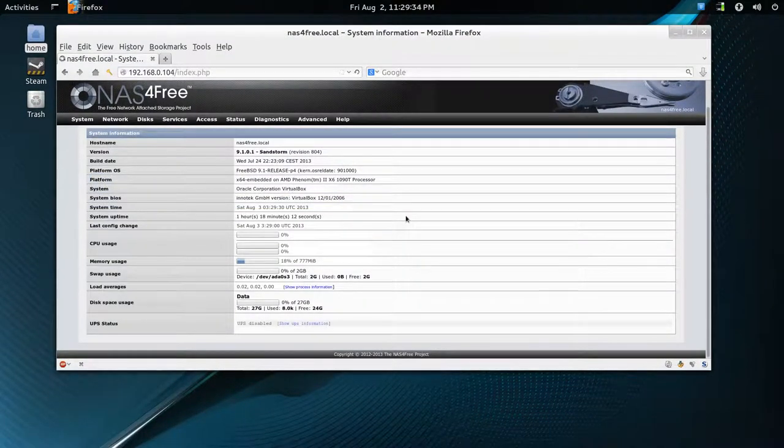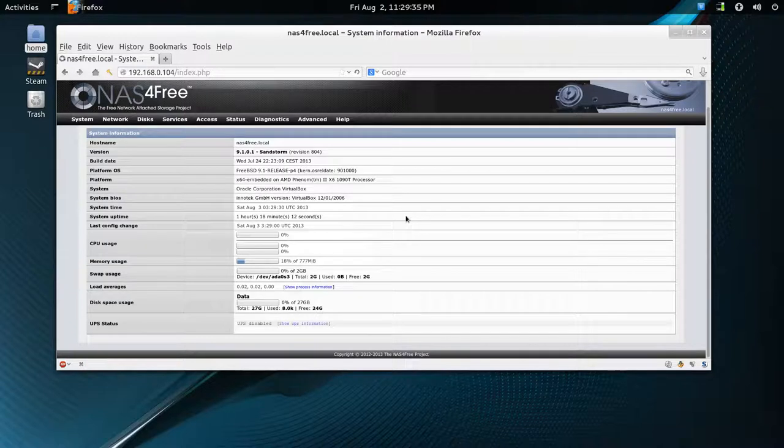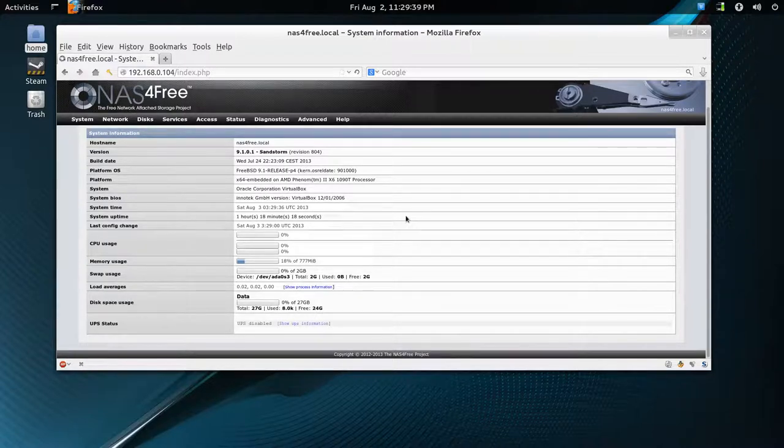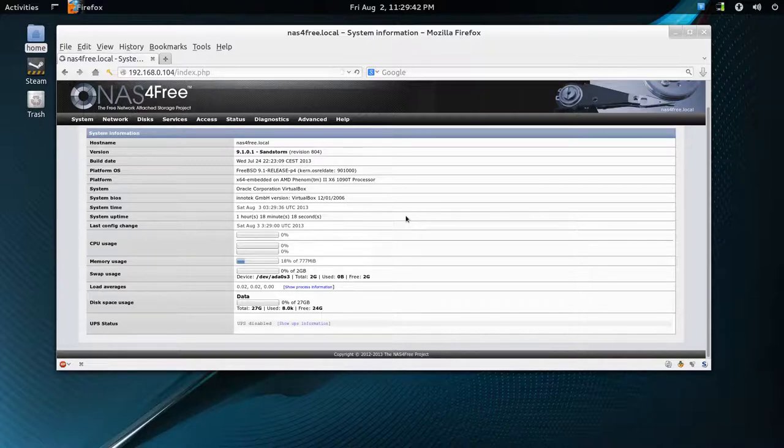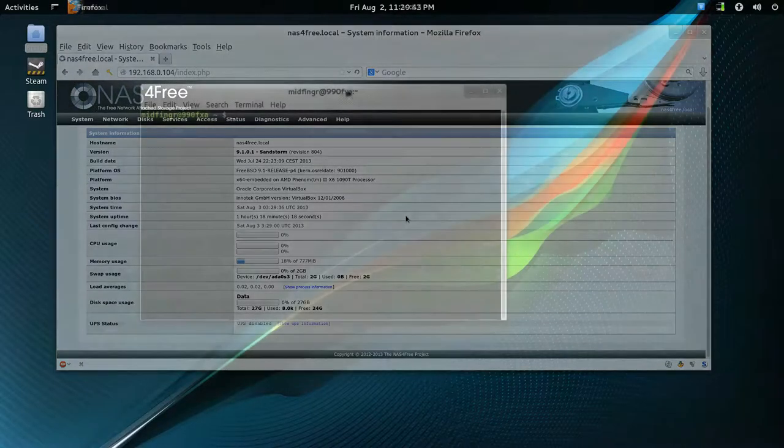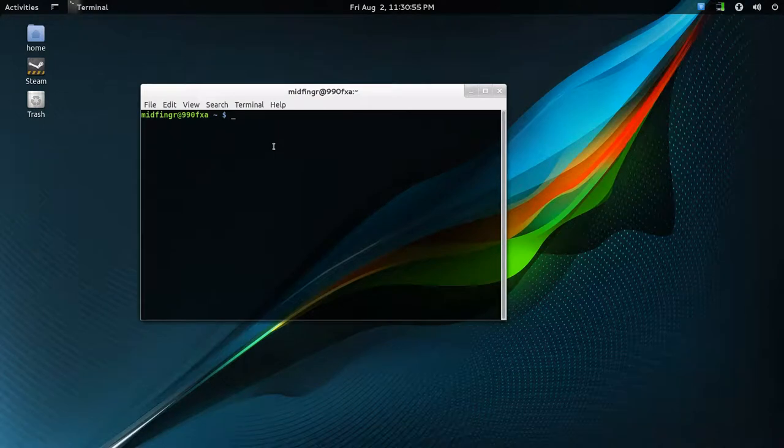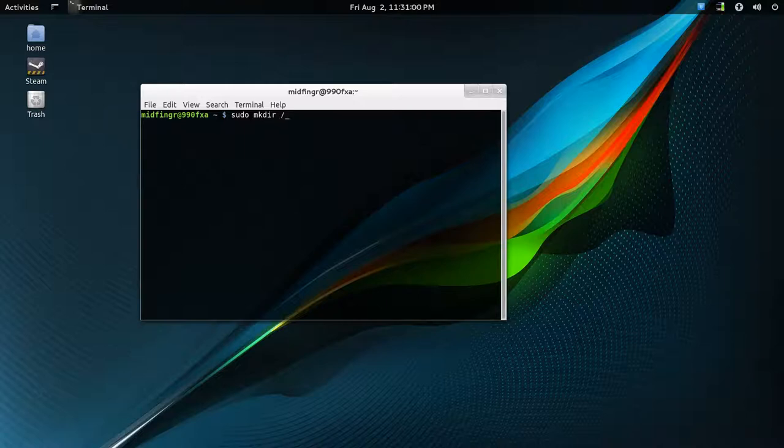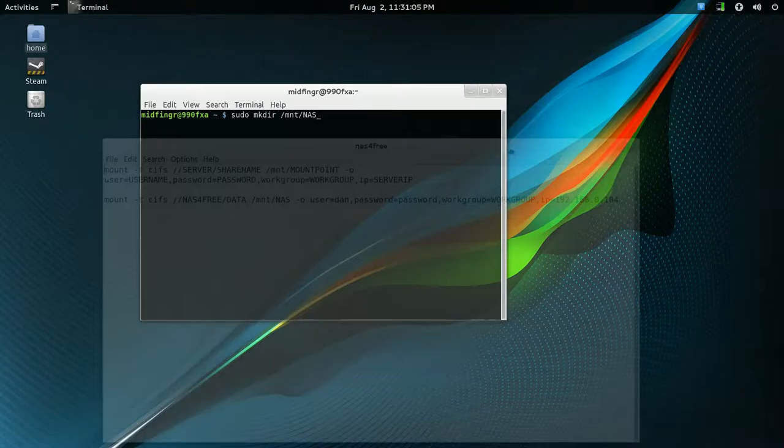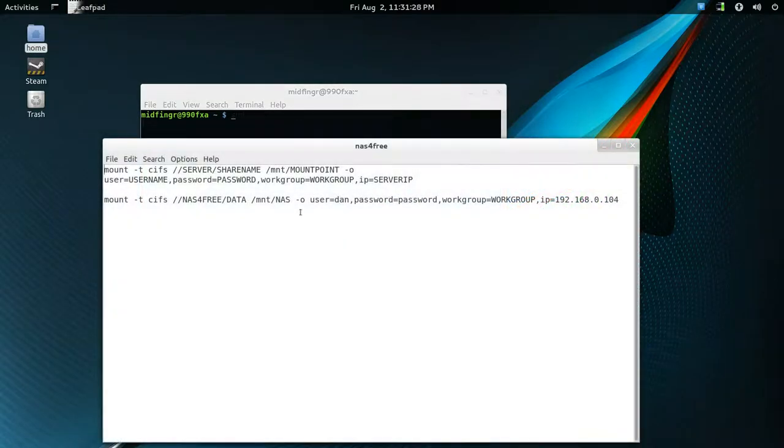The next step is to configure the Samba client in Arch Linux. It should be installed by default. If not, just install it through Pacman. All right, so we're done with the web interface for now. So we'll have to make a mount point. So it's sudo mkdir slash mnt, and then whatever you want to call it, I'll just call it NAS.